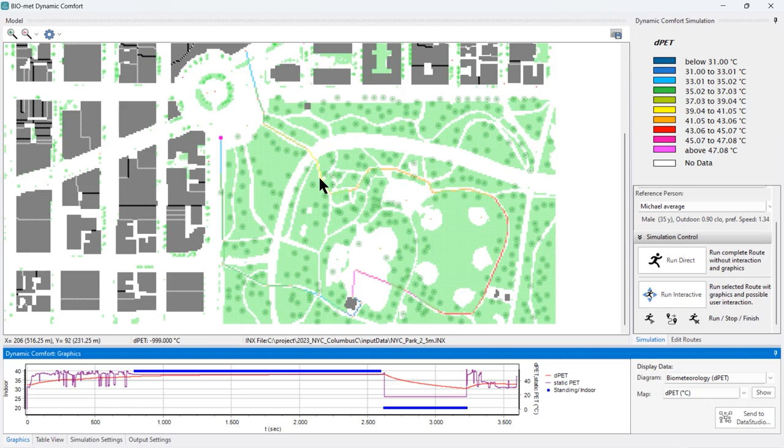This is also something that cannot be analyzed using static indicators. So, so far for this day, thank you for watching.